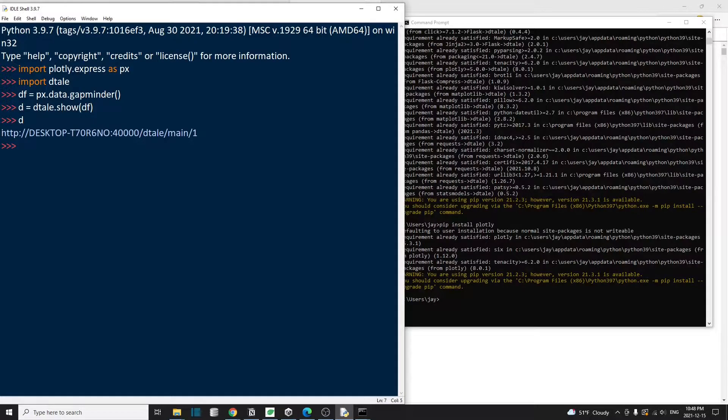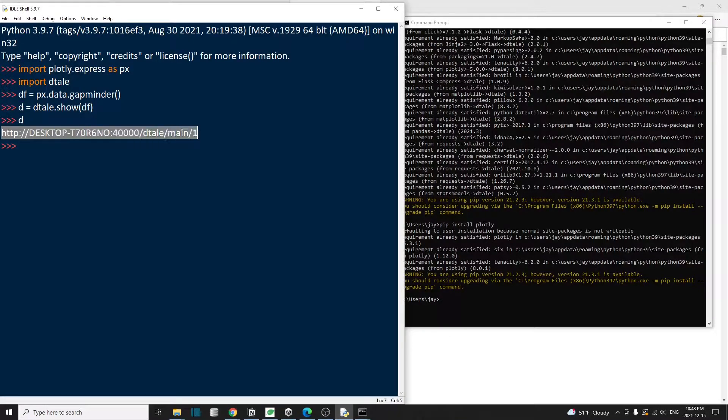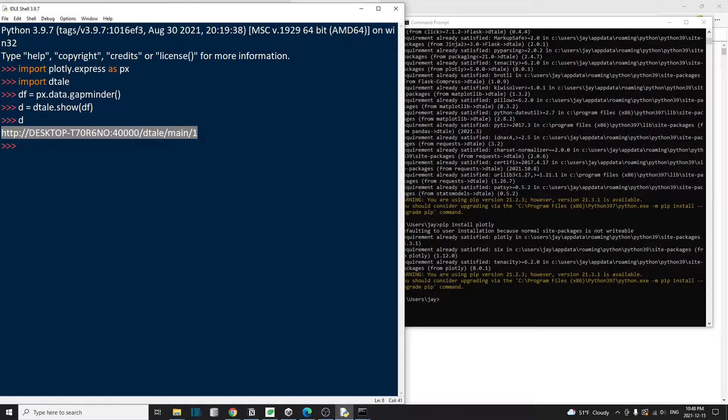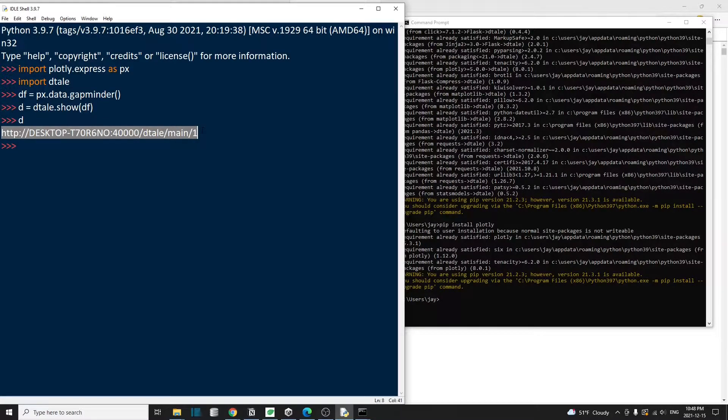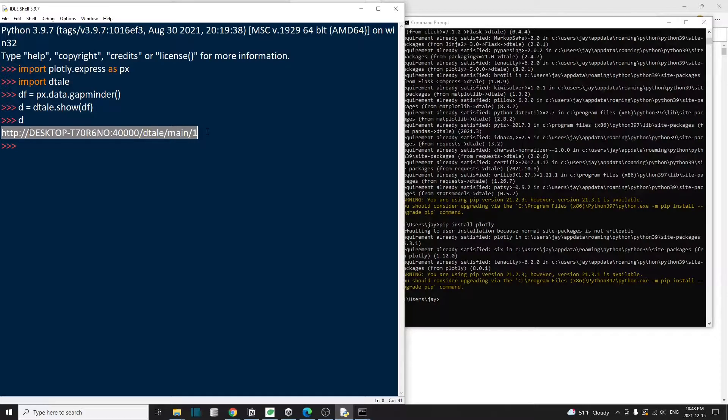If we check this D object, it's going to show something like this. Essentially detail creates a flask web server with this address showing here. You can actually just copy and paste this address into a web browser. And then that will take you to the detail interface.